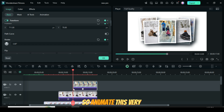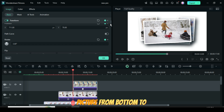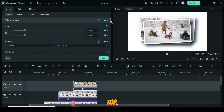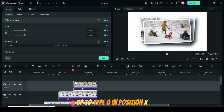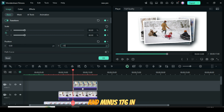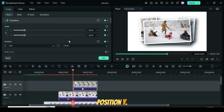So, animate this very picture from bottom to top. I clicked the first keyframe and only went up to type 0 in Position X and minus 176 in Position Y. Let's preview.